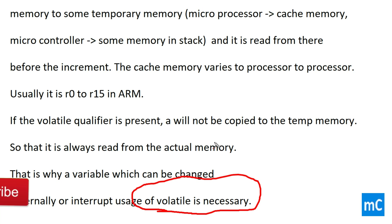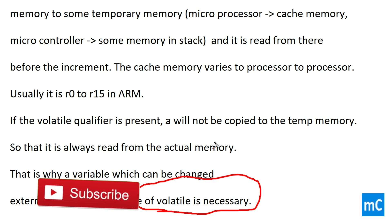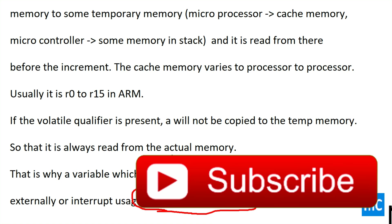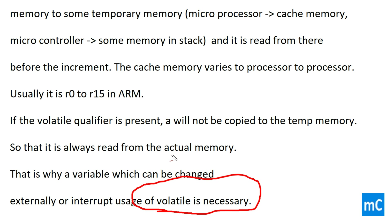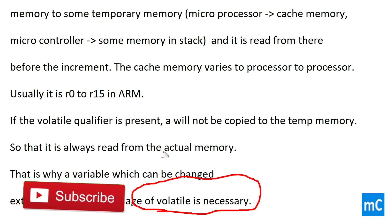I hope you have a clear picture about volatile now. My recommendation is to declare a volatile keyword as a global variable and then access it in a normal function and in an ISR, so you can really see what volatile does in practice. Whatever I explained here is theoretical, so I encourage you to try it and get a clear picture. Thanks for watching, and don't forget to subscribe.